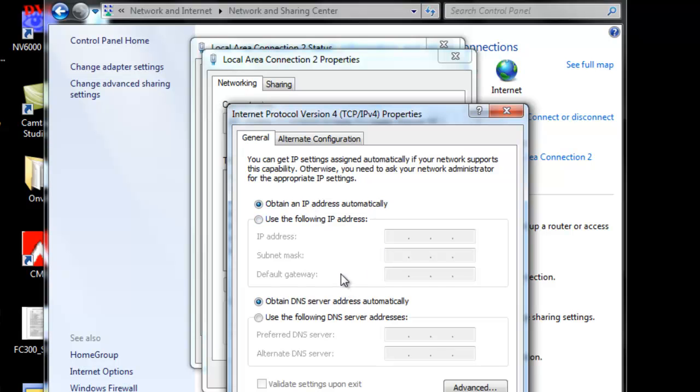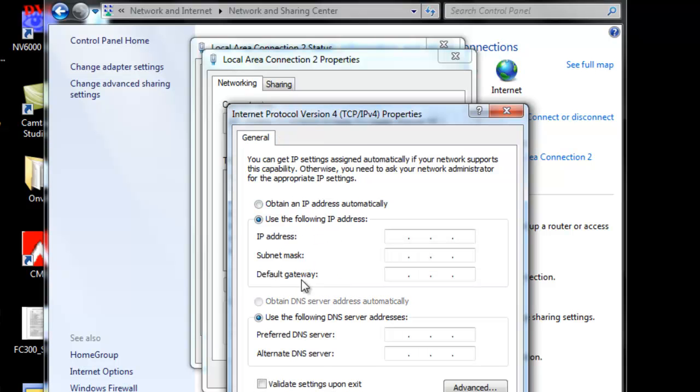If you want to make your computer static, you need to click here. Whenever you click that, this will automatically change for you.